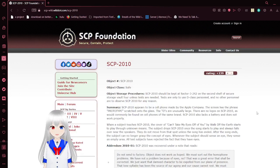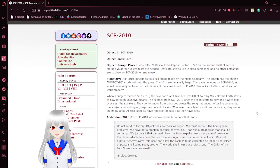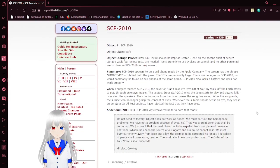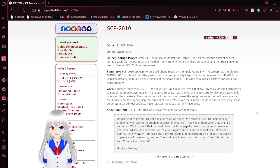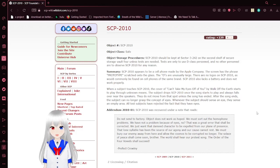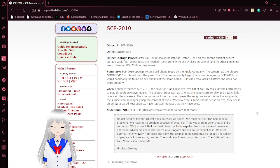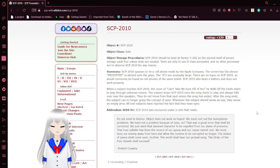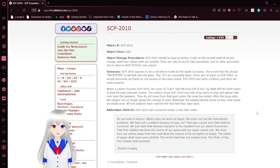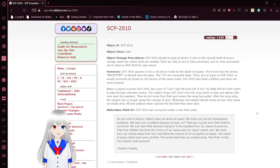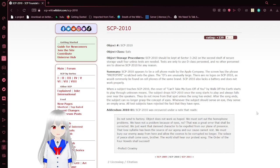Object number SCP-2010, object class safe, object storage procedures. Sounds a little bit odd honestly. SCP-2010 should be kept at Sector 3-242 on the second shelf of Secure Storage Vault 4 unless tests are needed. Tests are only to use D-class personnel, and no other personnel are to access SCP-2010 for any reason.